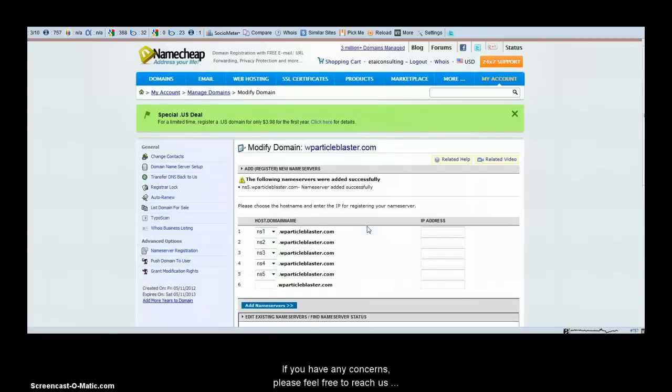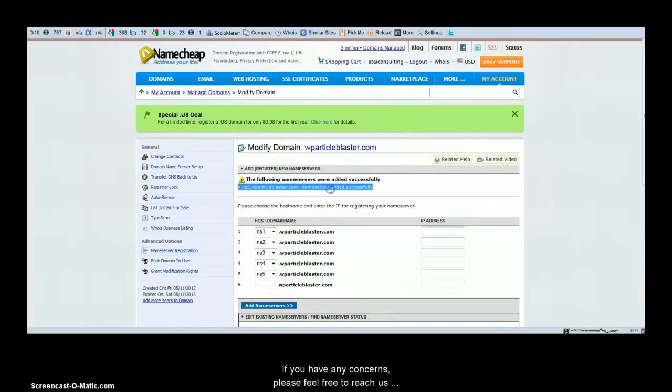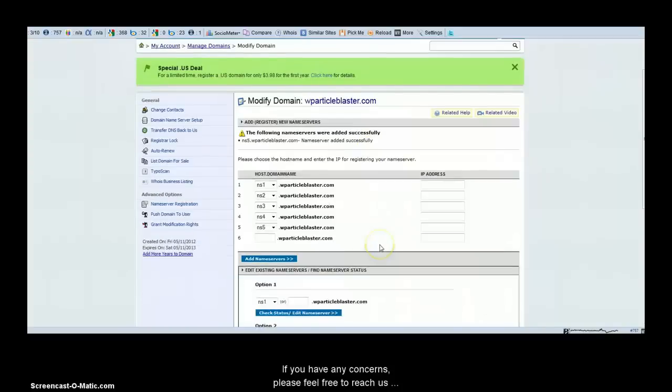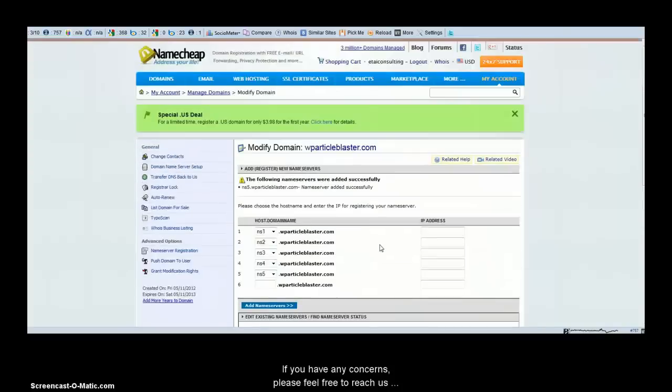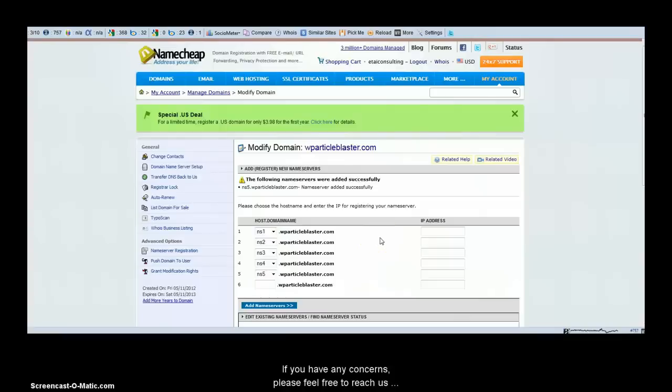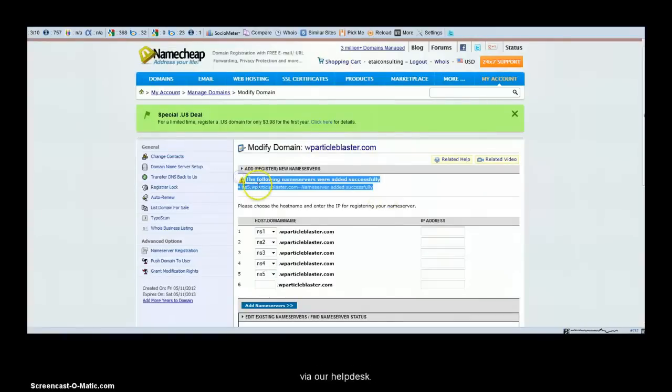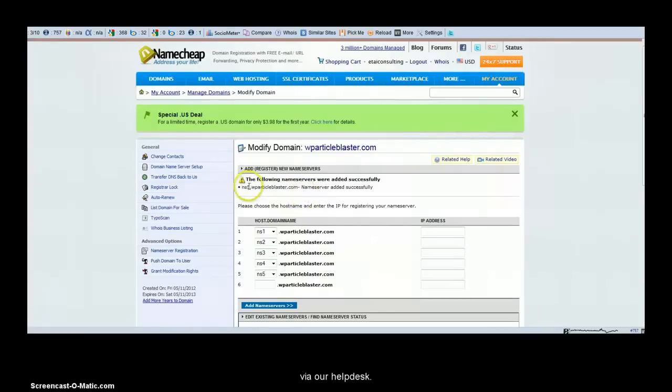Once the name servers have been added successfully to the domain name, we just need to wait for 48 hours for this information to get shared across different ISPs across the world so that your hosting is now identified with this name server that you would use for your own website.